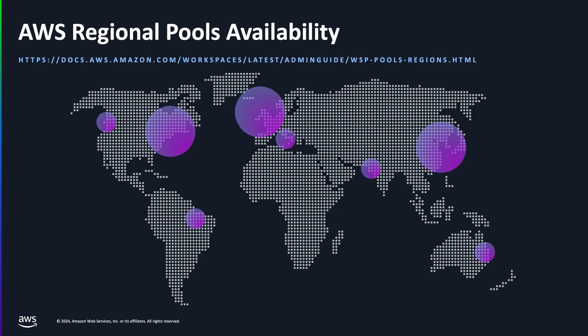Workspaces pools are available in 12 AWS regions at launch, with more to follow. Please visit the admin guide for information specific to the regions that are supported, as well as the availability zones that are supported for the service.